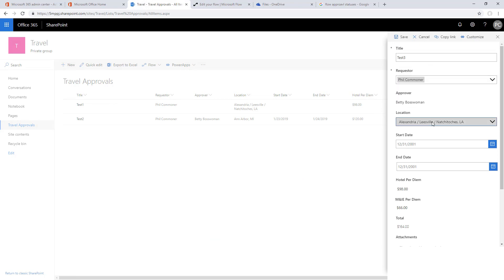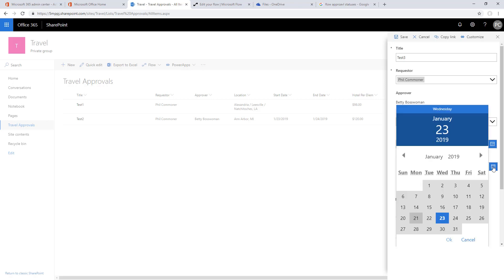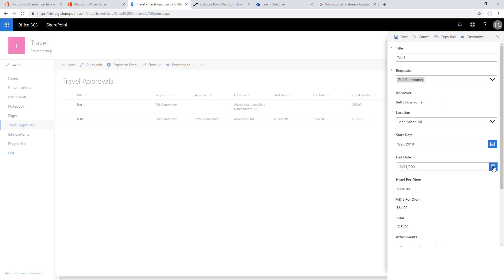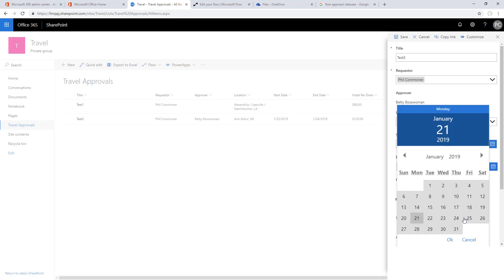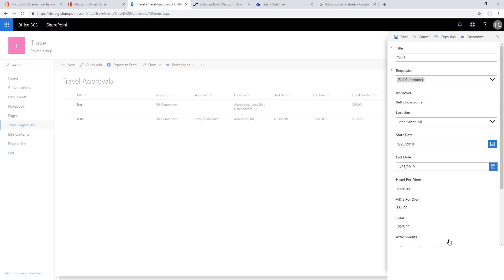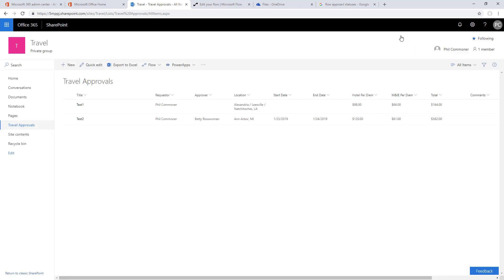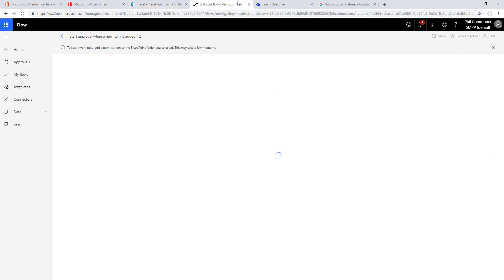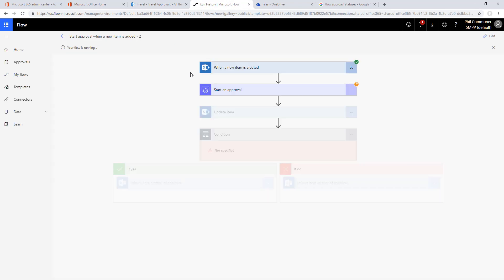We'll call this one test three, put in a requester. We see Betty Bosswoman gets populated, set a location and then set a couple of dates. Once we save this, we can check on our flow and should see our flow starts running and it should be stuck at the approval.